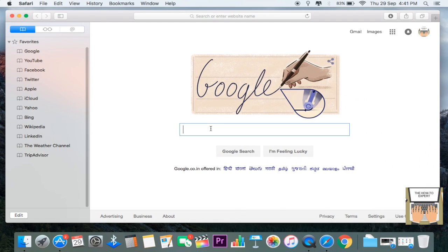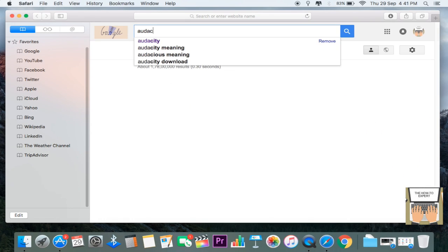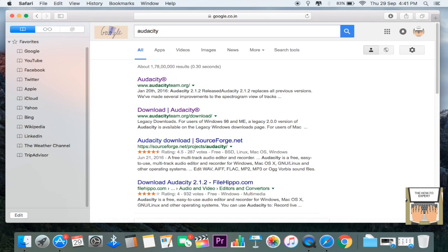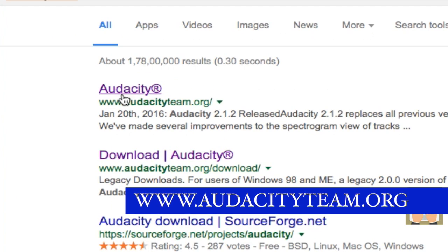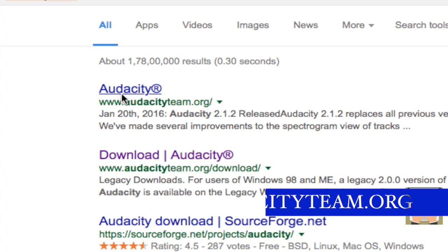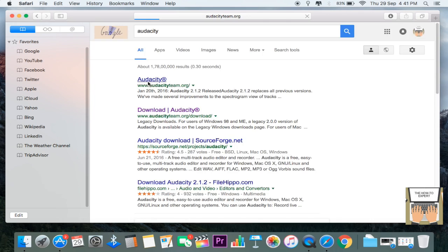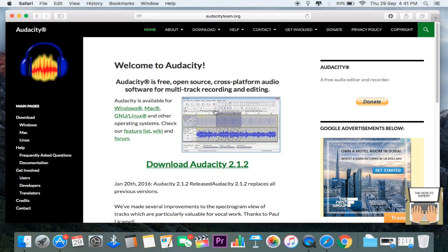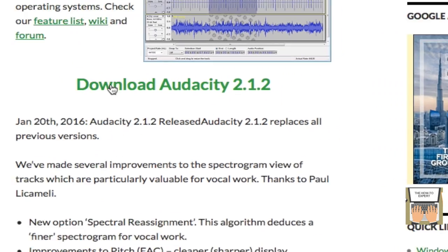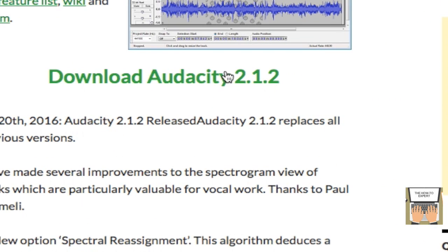will be in the description below, or you can go to Google and type in Audacity. The first link, audacityteam.org, just click on that. Next, click on Download